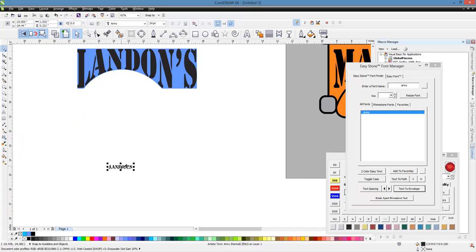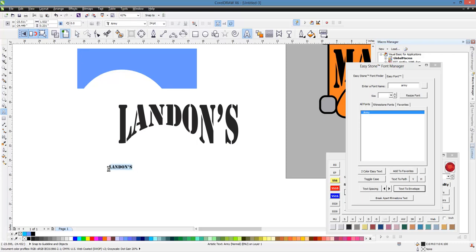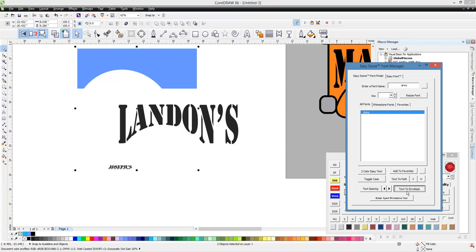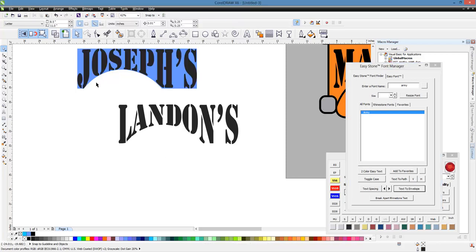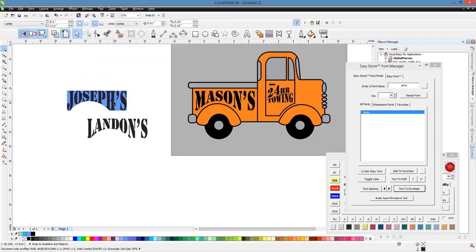And we can go ahead and let's just say we want, I don't know, let's try Joseph's. Okay. And then, again, we'll select Text to Envelope. And you can see how nicely it puts in Joseph's. So very easy to have this template available.